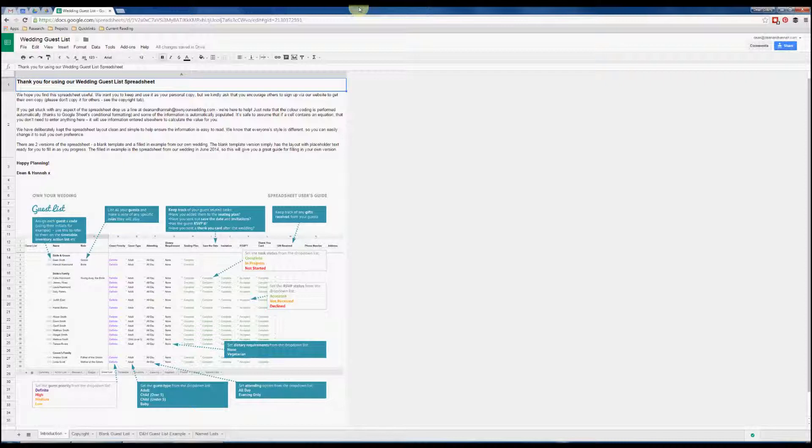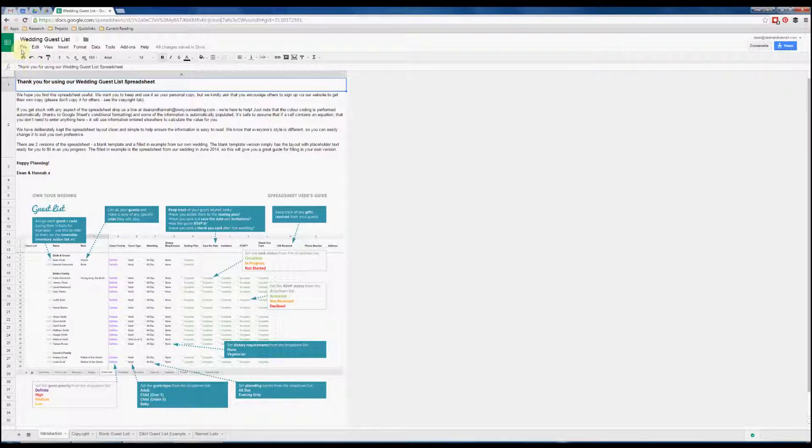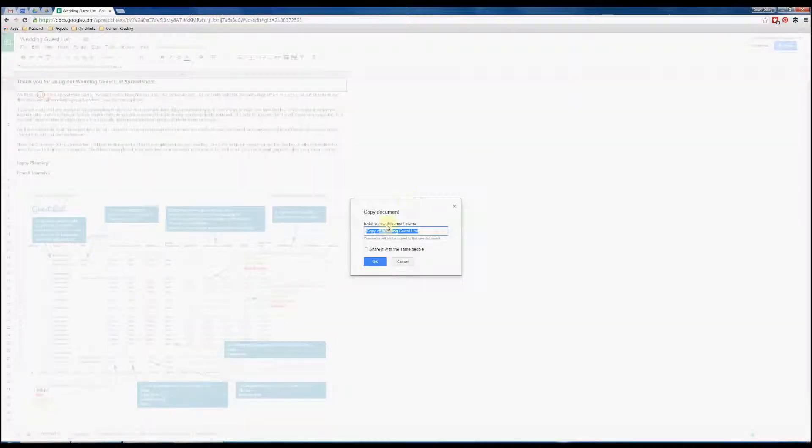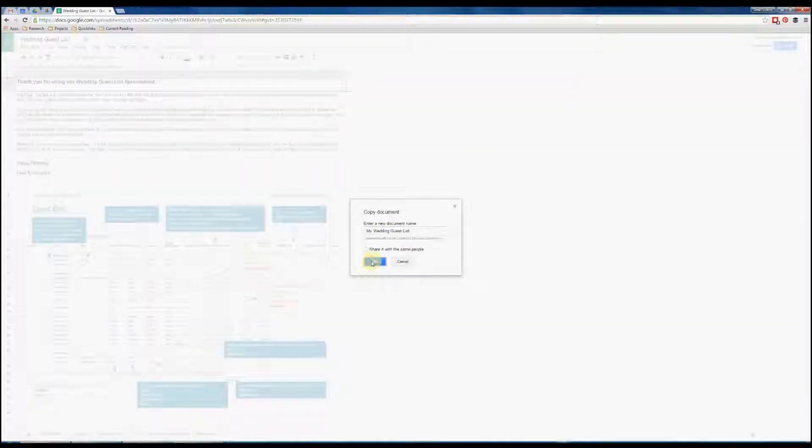This is just a quick introduction to the spreadsheet and some of the key features. Next thing to do is save a copy to your own Google Drive so you can edit it for your own wedding. To do that simply go to File, Make a Copy, put in the name for your new spreadsheet, and click OK.